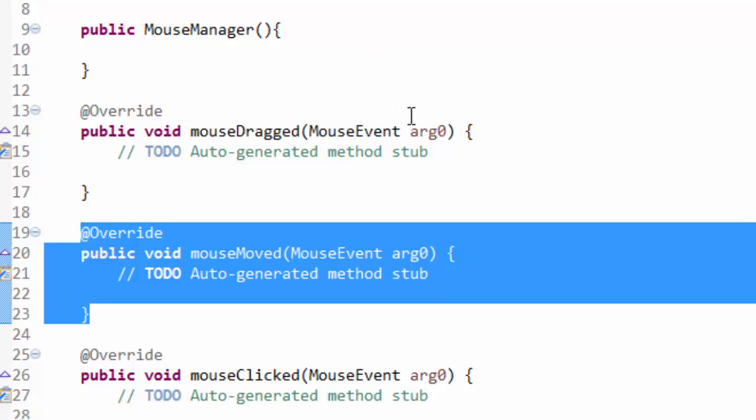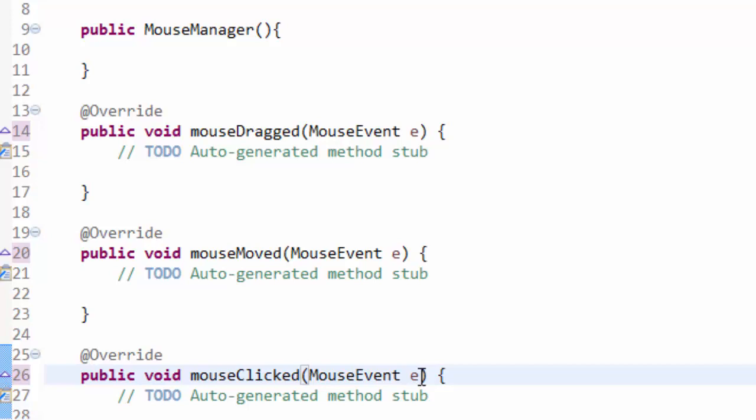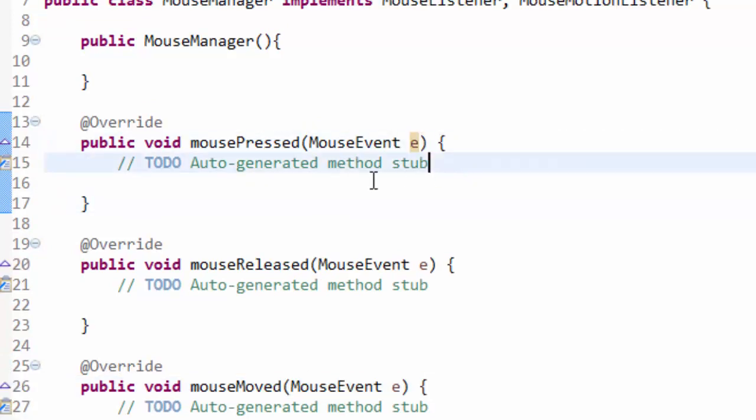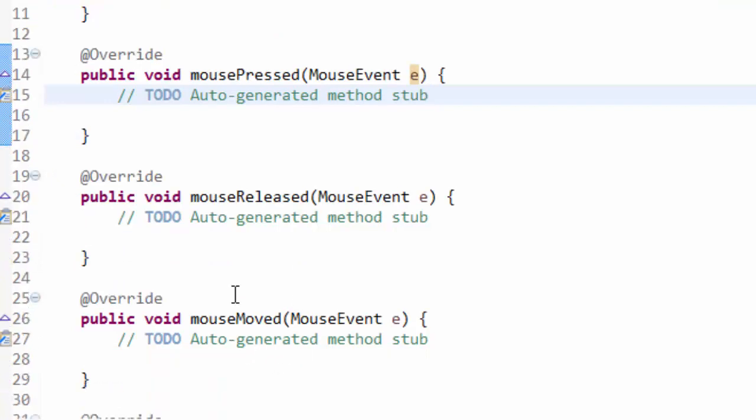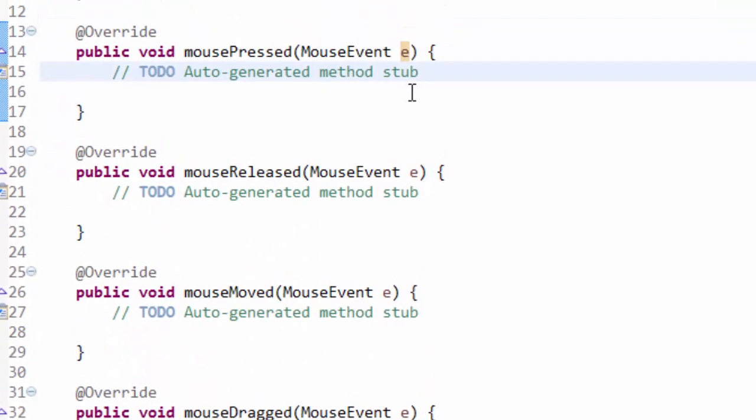Now I'm going to change all of these arguments instead of arg zero, I'm just going to put E in for all of those. There we go, just so that it's a bit easier to work with. So we have mouse pressed, mouse released, and mouse moved all taking in a mouse event as a parameter.